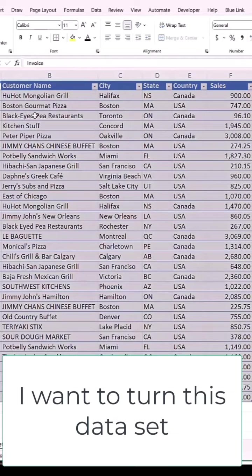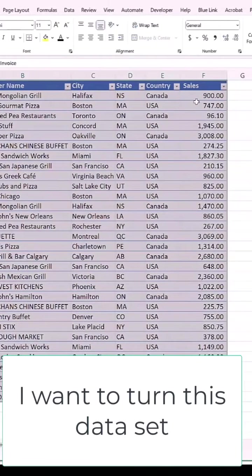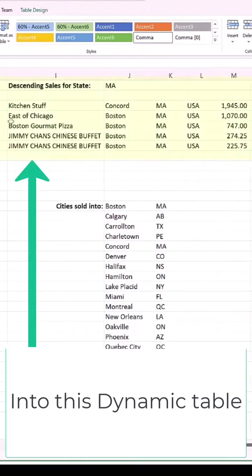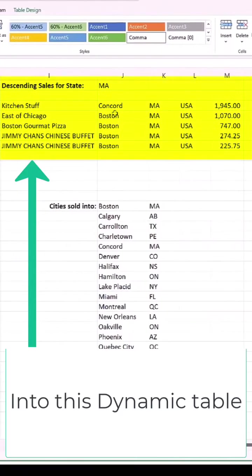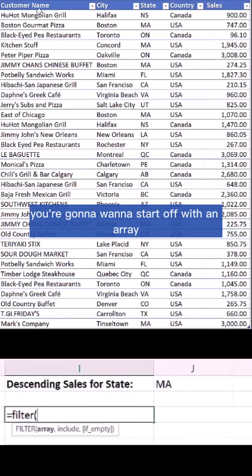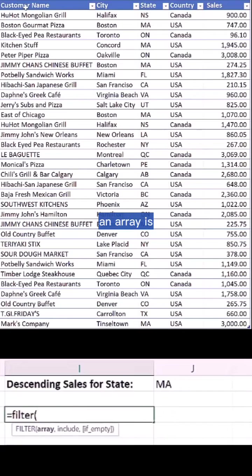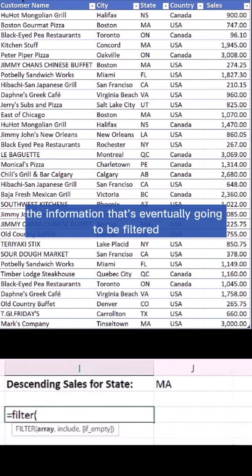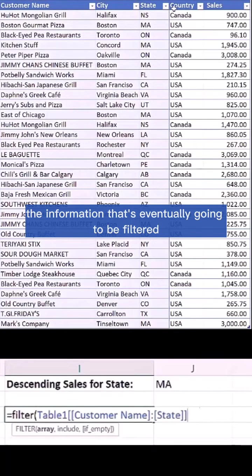I want to see descending sales by state, so we'll create a dynamic array using the FILTER function. With the FILTER function you're going to want to start off with an array. An array is typically a combination of rows and columns, and it is the information that's eventually going to be filtered.